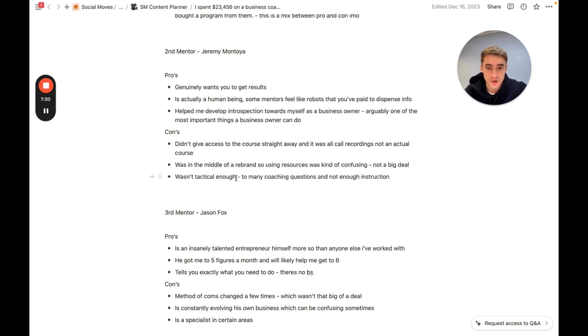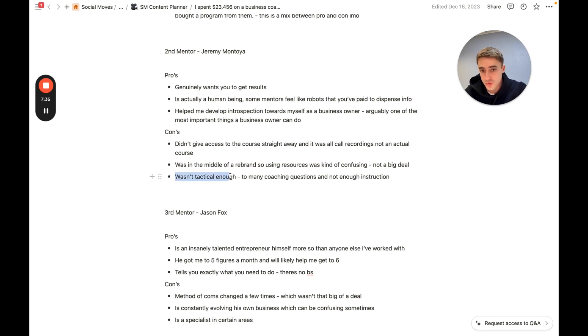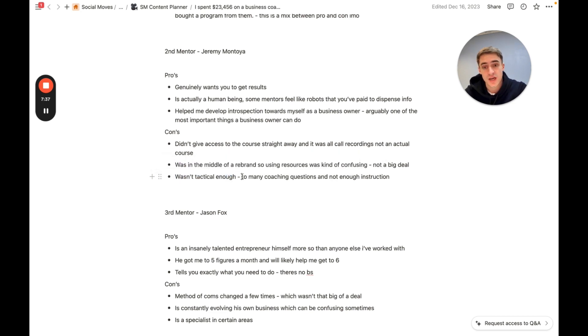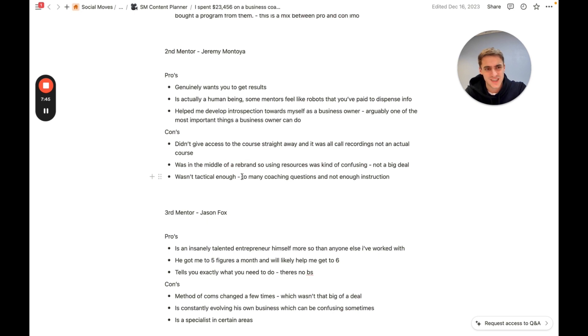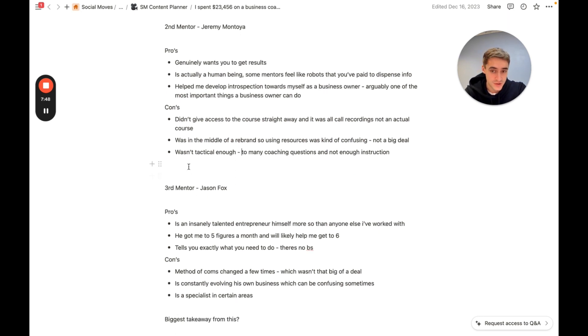Which is, don't get me wrong, a good quality in a coach. But every now and again, you just need to be told what to do. And Jeremy didn't do this really at all. He actually just kind of got me to answer my own questions. And of course, the answers are in there, but it still didn't give me the exact direction that I needed. In comparison to my third mentor, which we'll move on to now, who was Jason Fox.